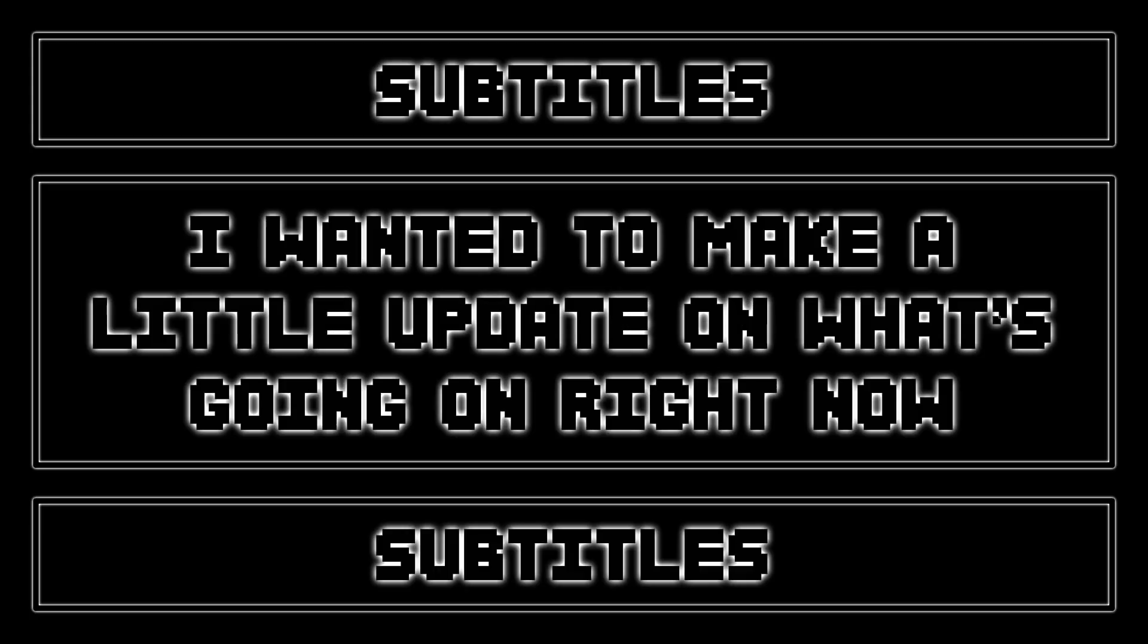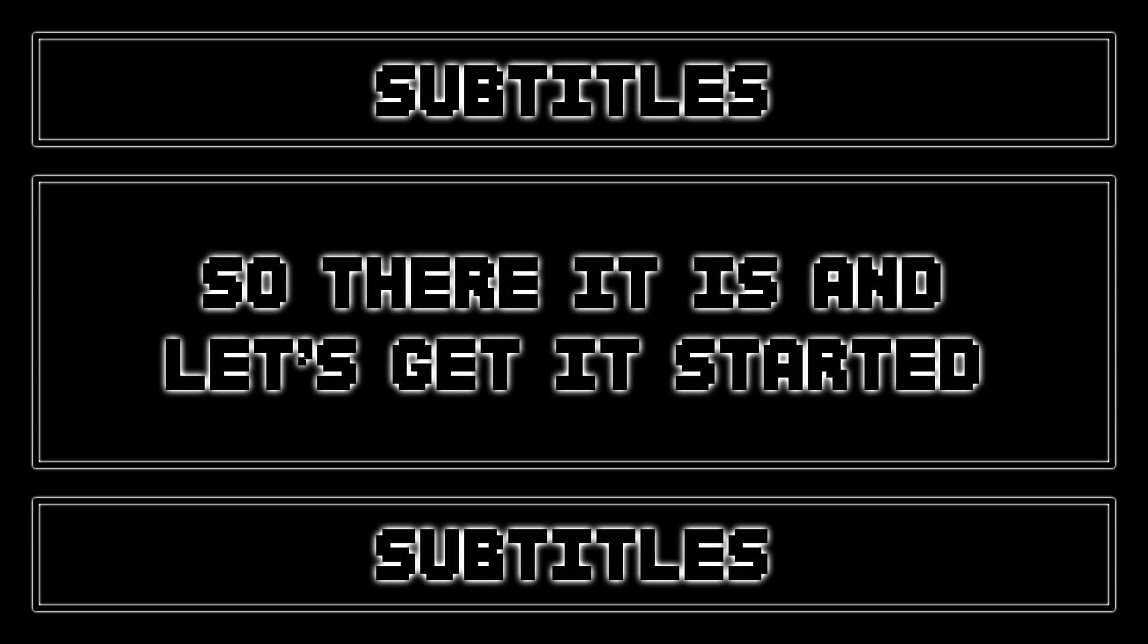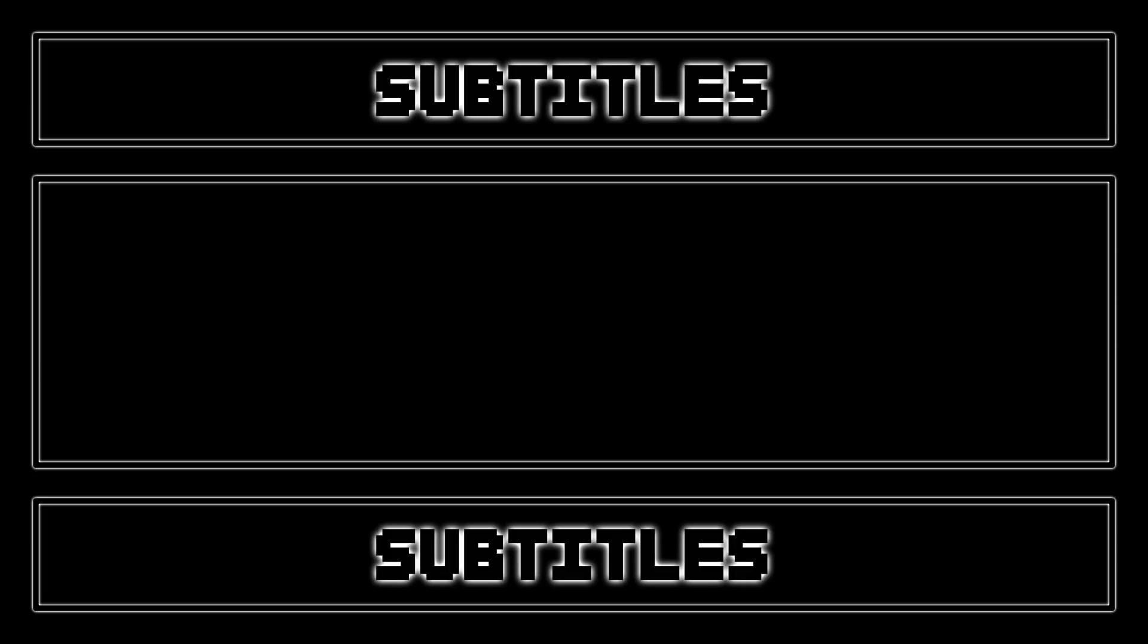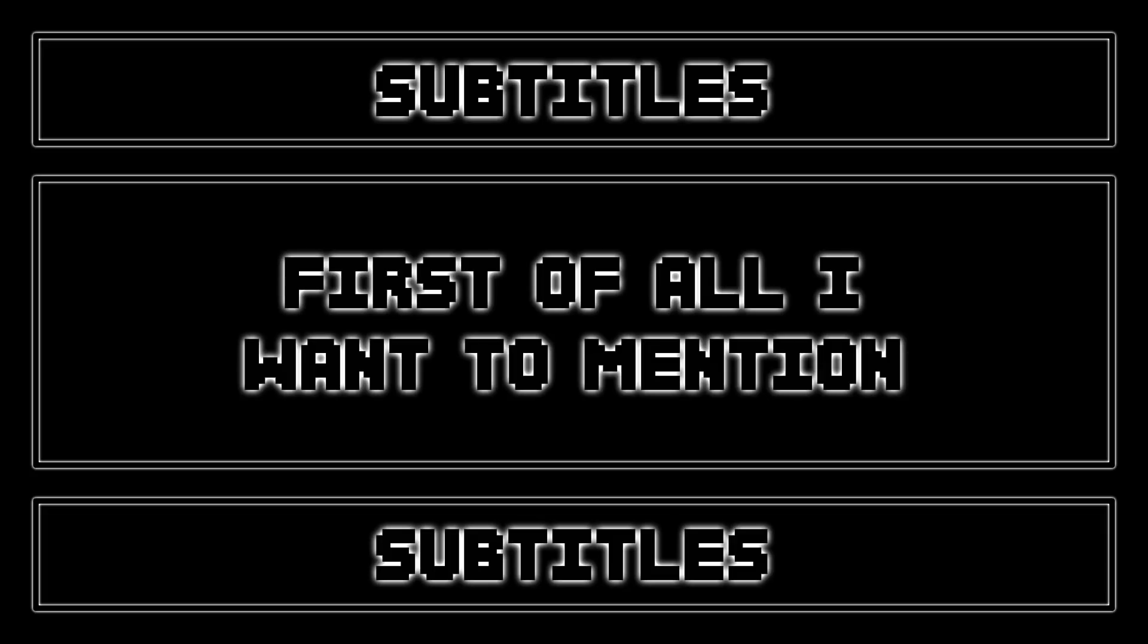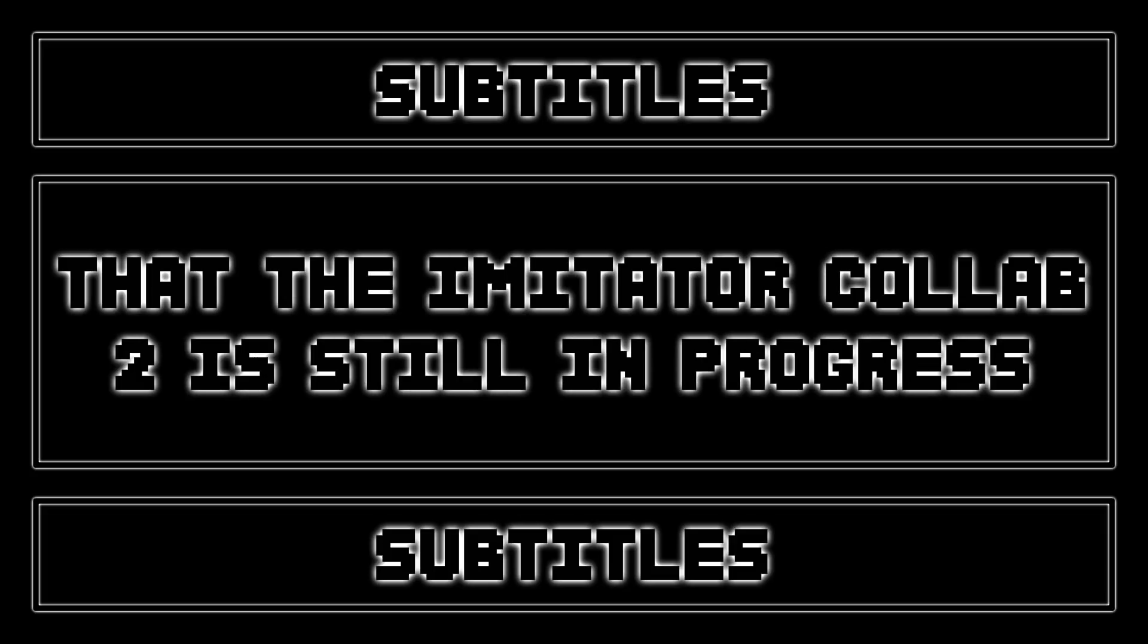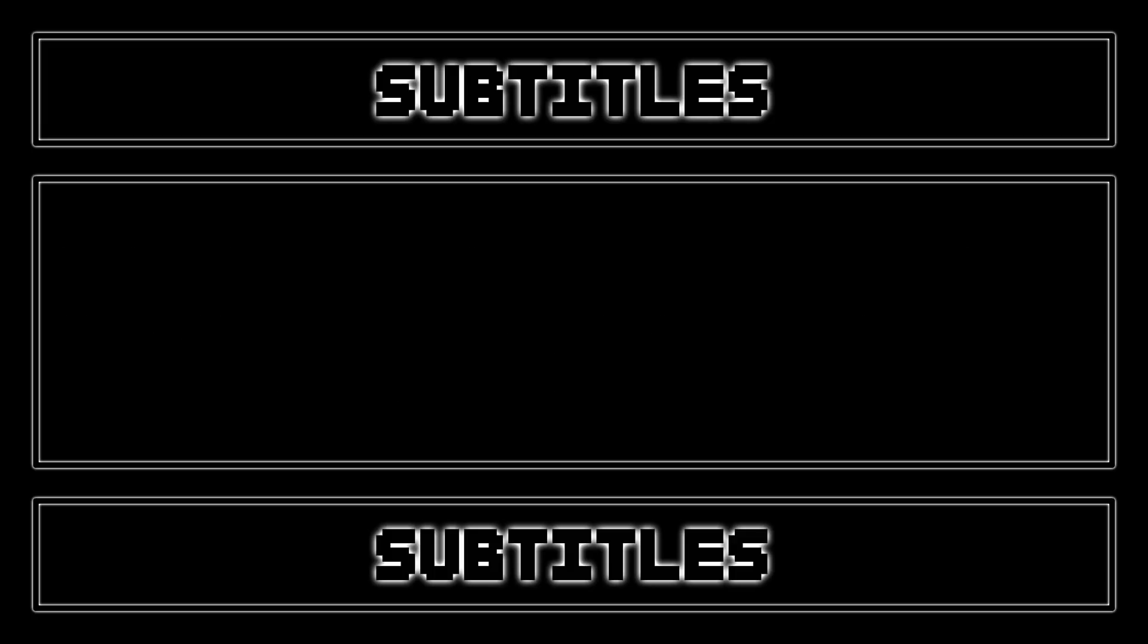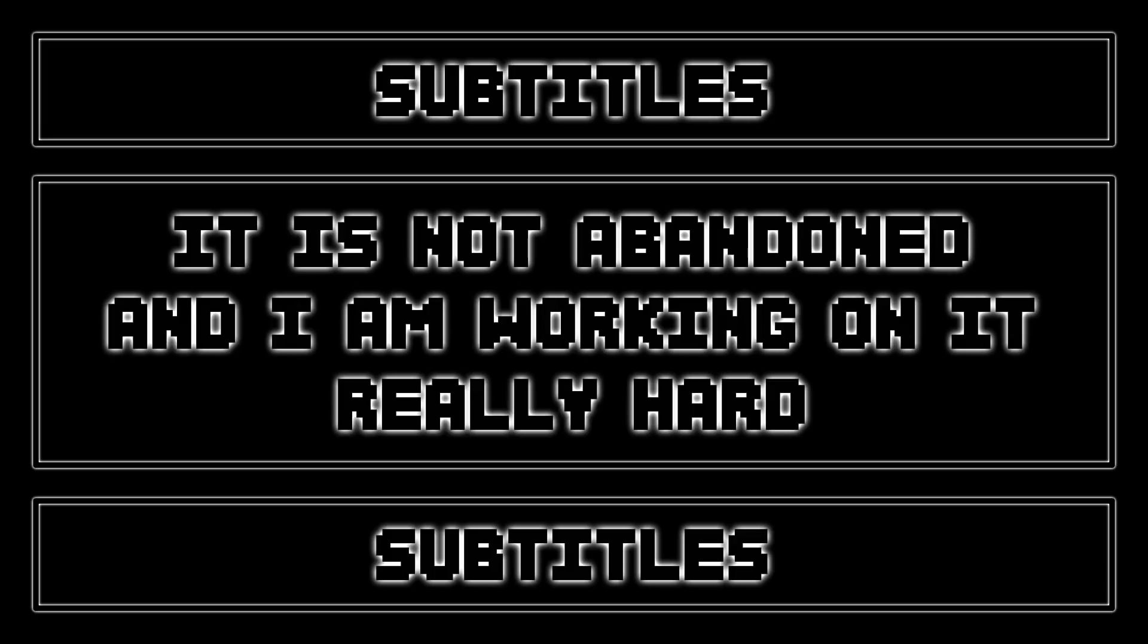Hello guys, I wanted to make a little update on what's going on right now. So there it is and let's get it started. First of all, I want to mention that the Imitator Collab 2 is still in progress, it is not abandoned, and I'm working it really hard.